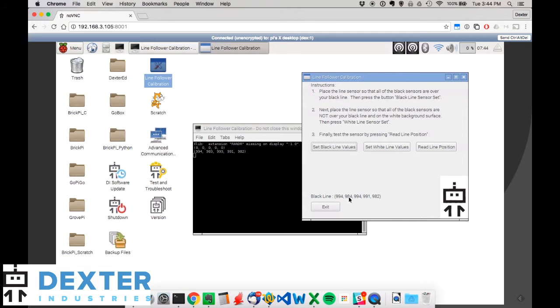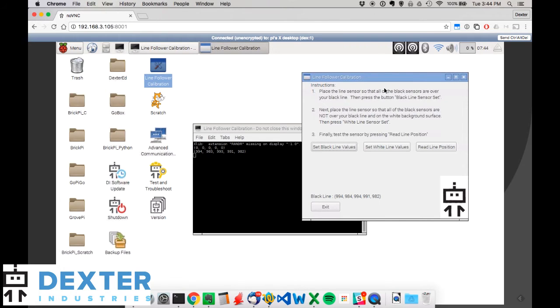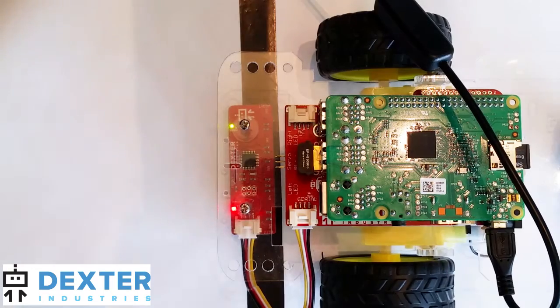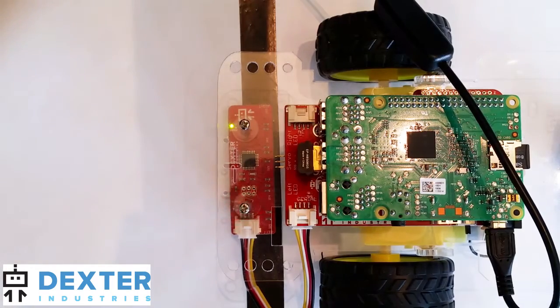These numbers will depend on the environment that you're in, and they'll depend on how close your sensor ends up sitting to the line or sitting to the background. But the whole idea is that we calibrate it for the specific environment that we're in. And now that we've run the black line calibration,